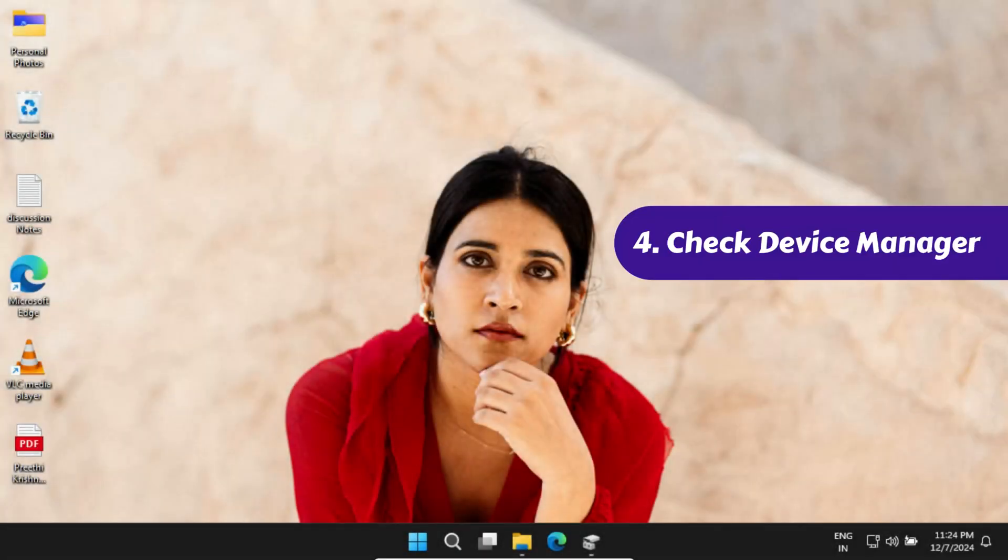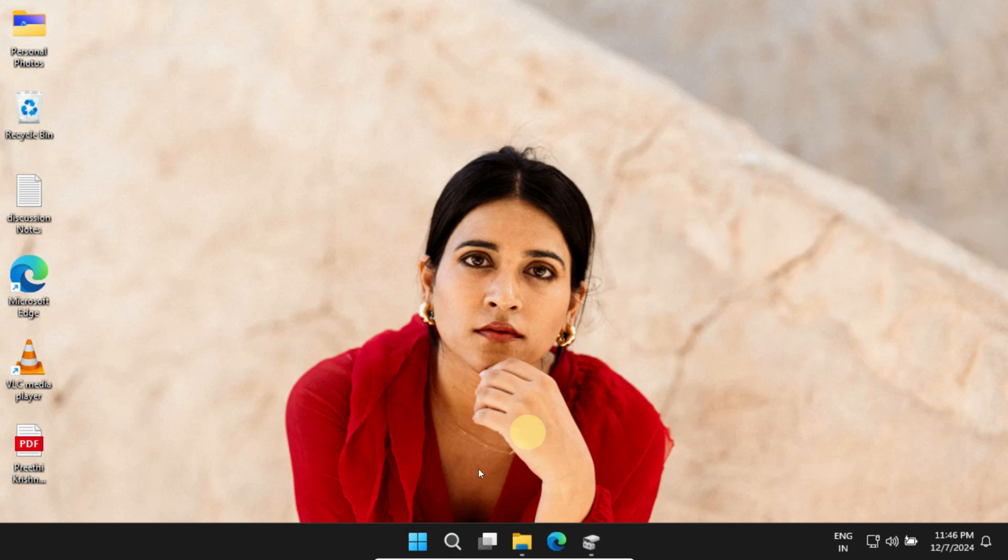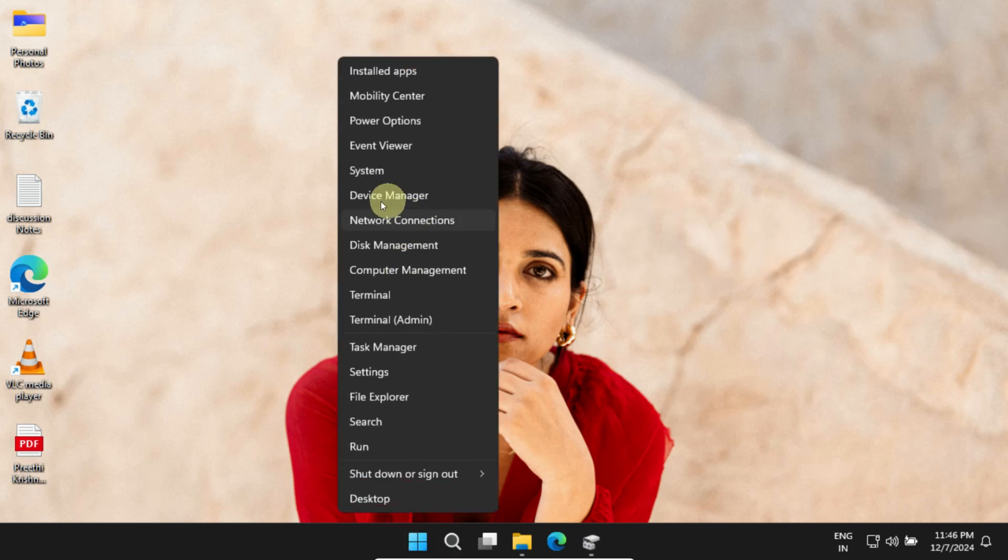Solution 4: Check Device Manager. Right-click on Start and select Device Manager.